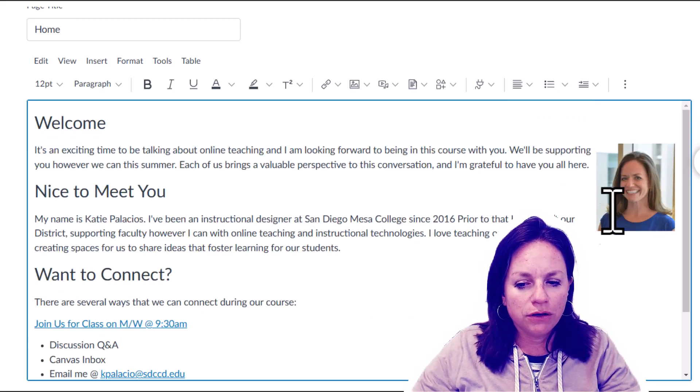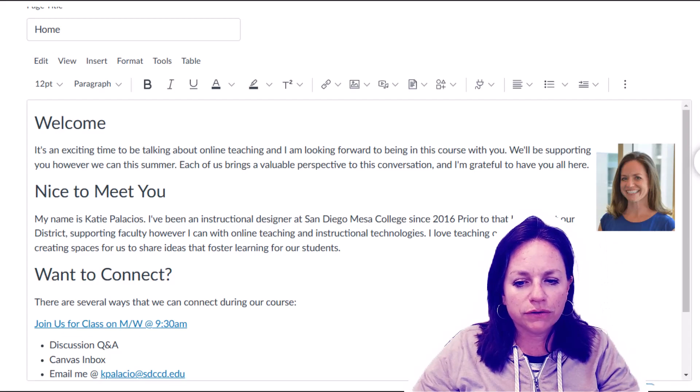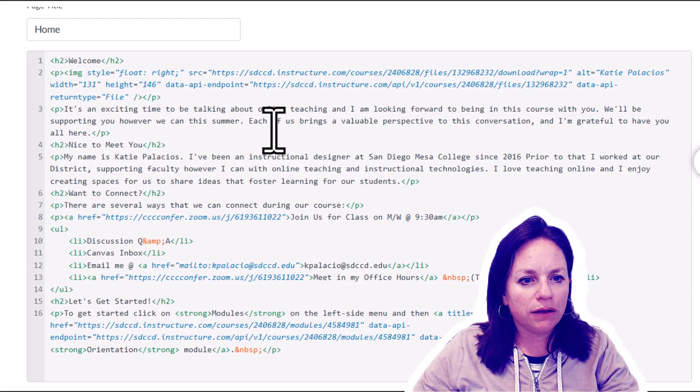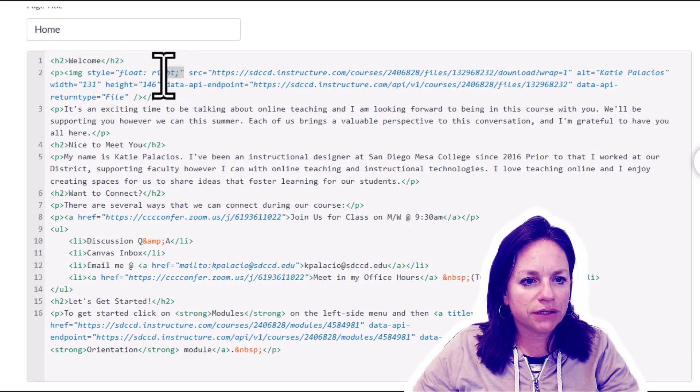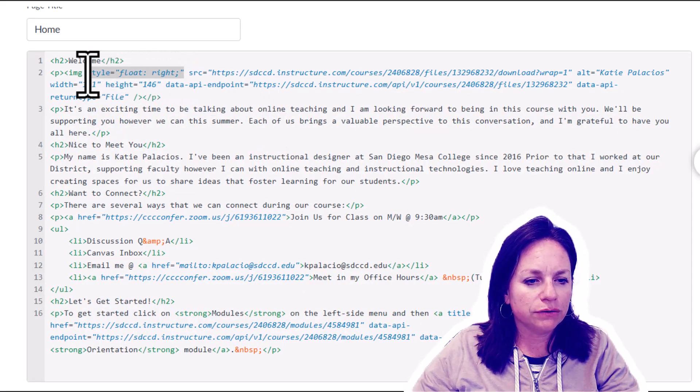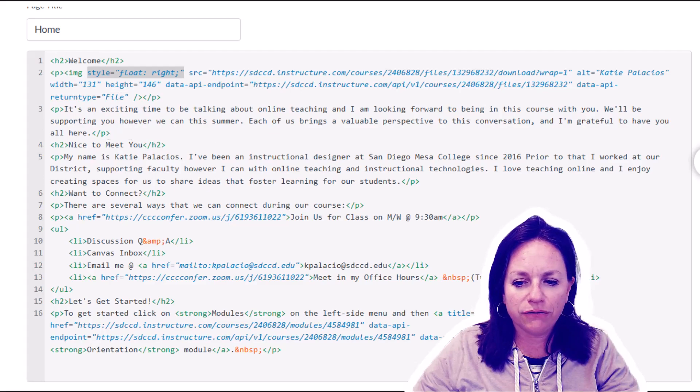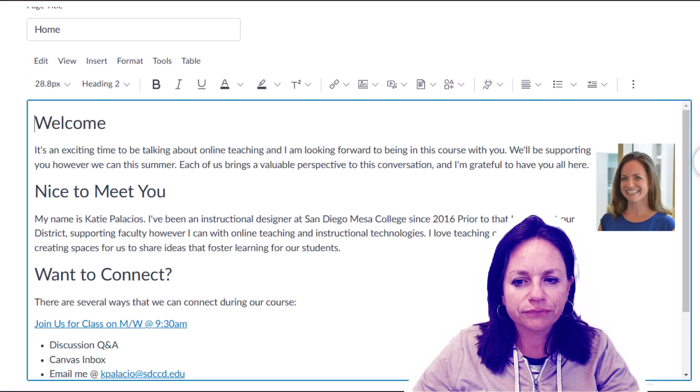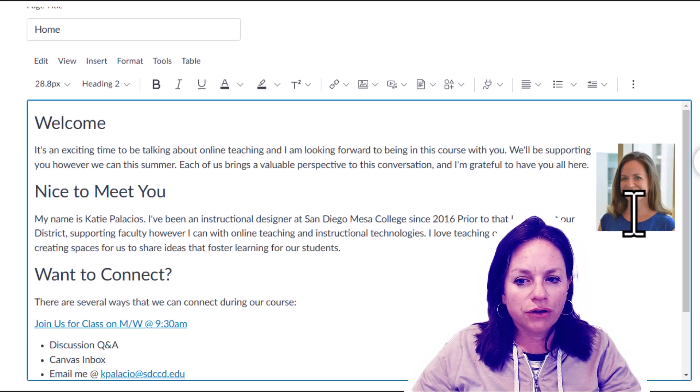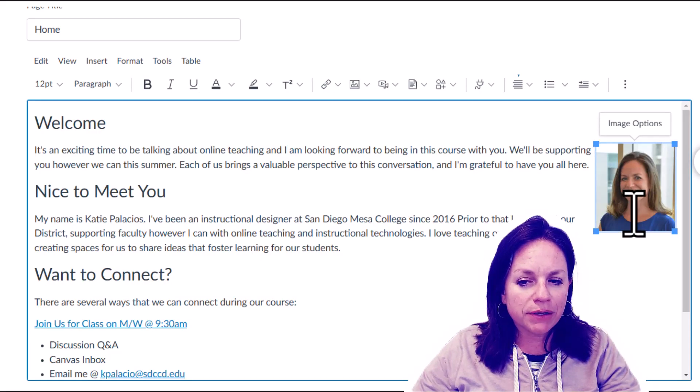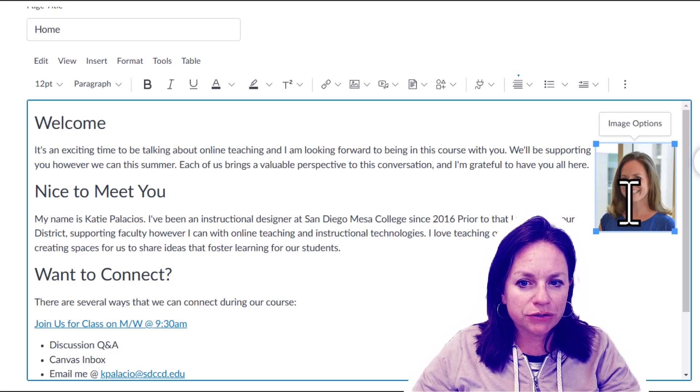You can see if you go over to the HTML editor, it actually does that float—that's the HTML that it added for us. I'll flip back. So that's how I recommend doing your pictures.